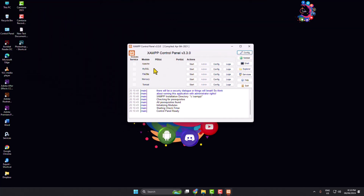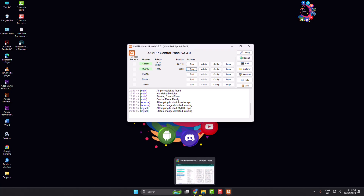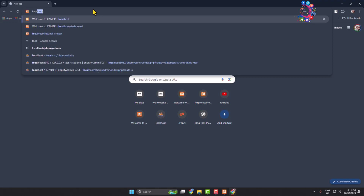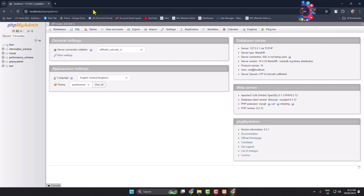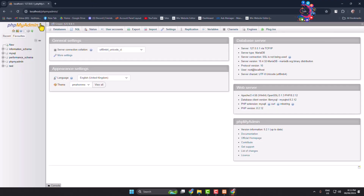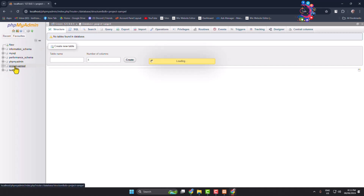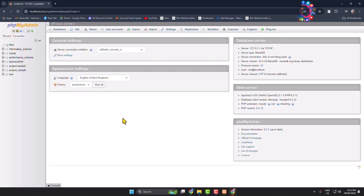Now launch the XAMPP Control Panel and start Apache and MySQL. Once started, open your browser and in the search bar type localhost/phpmyadmin. You will jump into the phpMyAdmin dashboard. Here we have to create a new database for our WordPress website — click on New, give your database a name (I'm typing project-sample), and click Create. The database is now created.